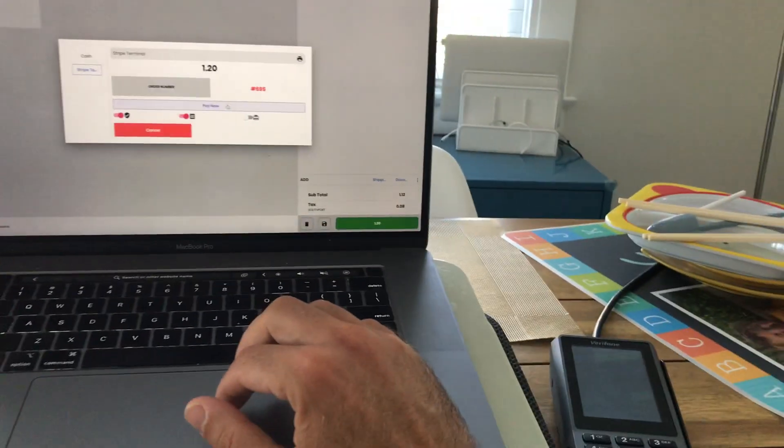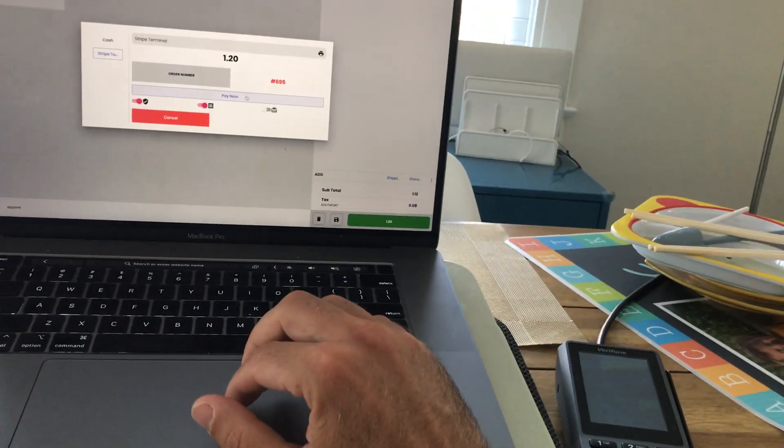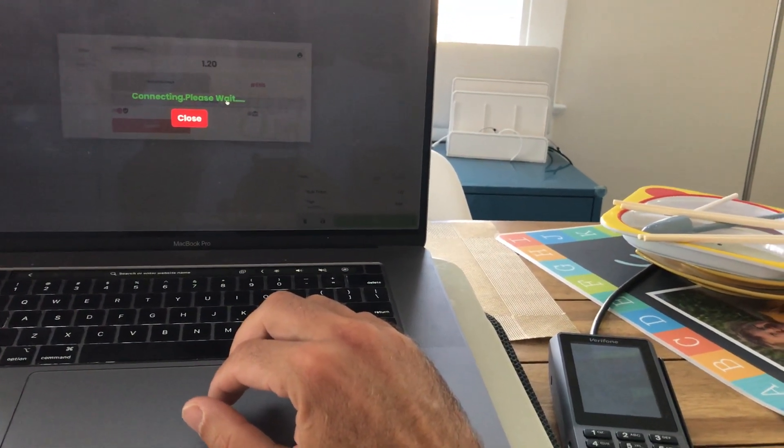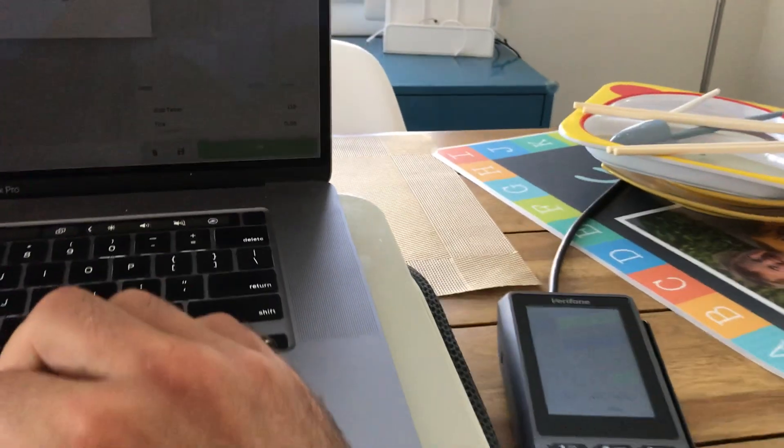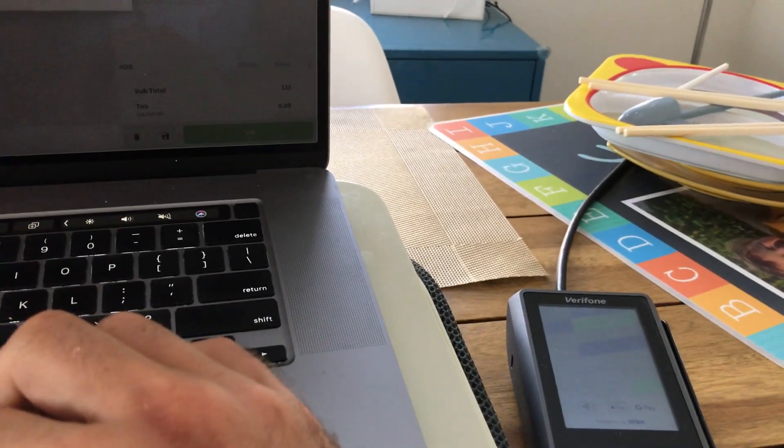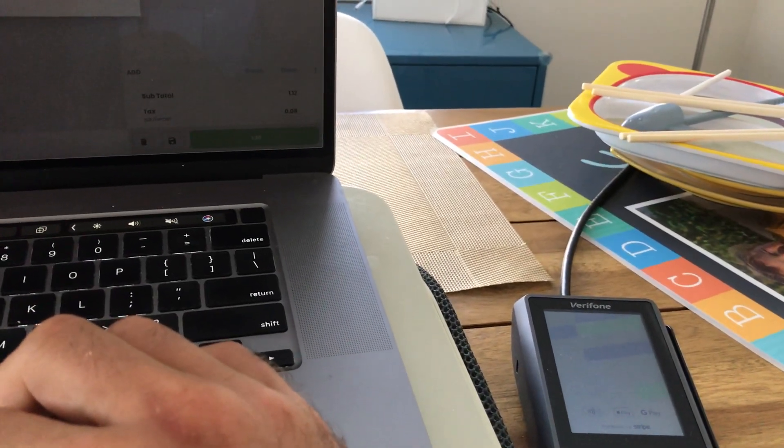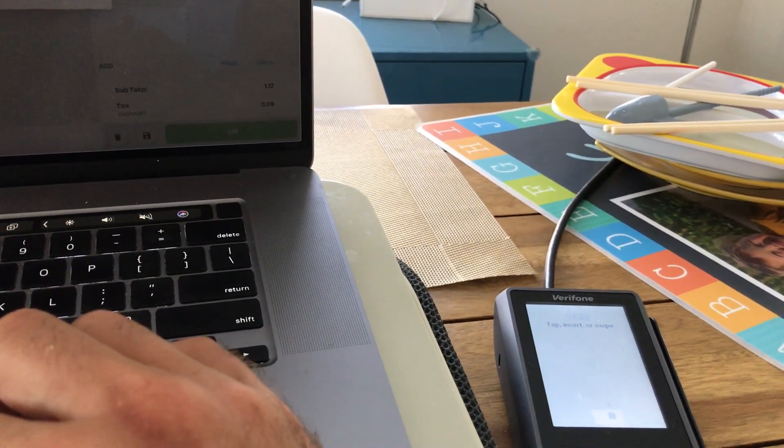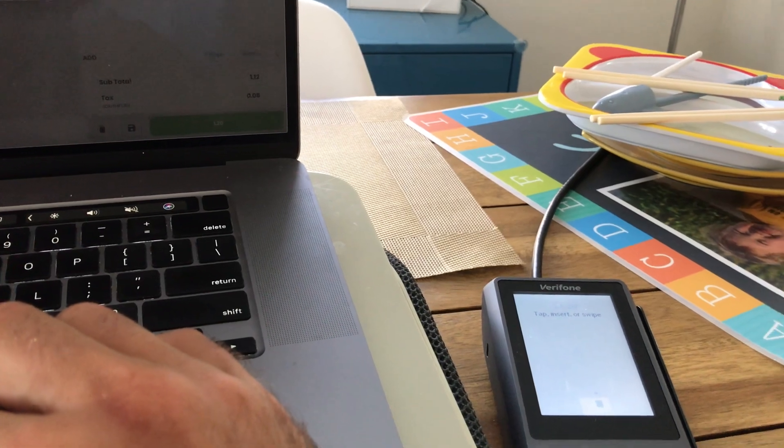...not doing anything yet as we'd expect. Pay now. Connecting, please wait. Connected to reader Verifone. One tap, insert, or swipe.